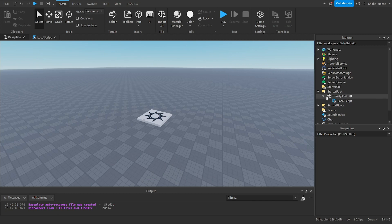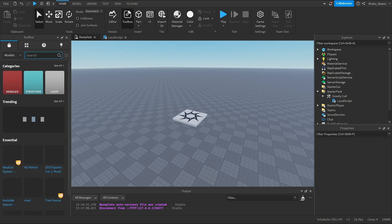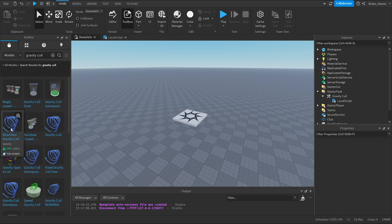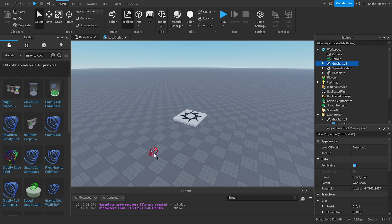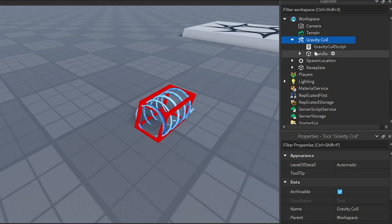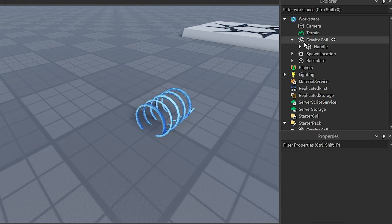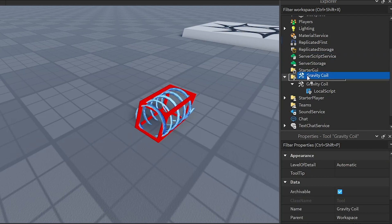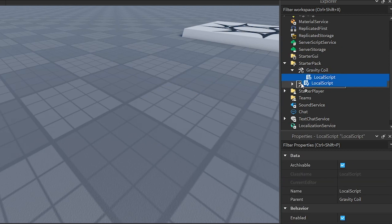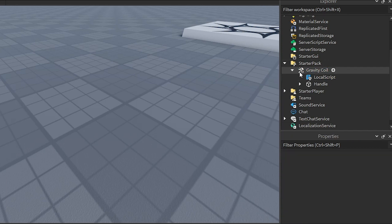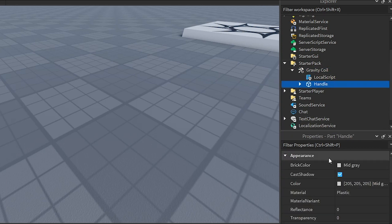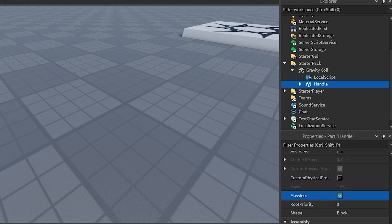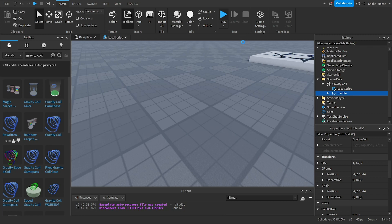And if you wanted to make an actual gravity coil, we can just go to the toolbox. Go here. Get a gravity coil. I'm going to just take this. We can remove the script. Because we have our own. Move it to starter pack. Insert our script into there. And remove the old one. We also want to set this to maskless if it's not already.